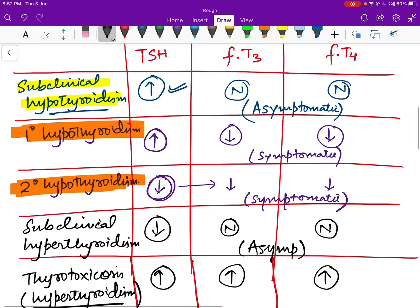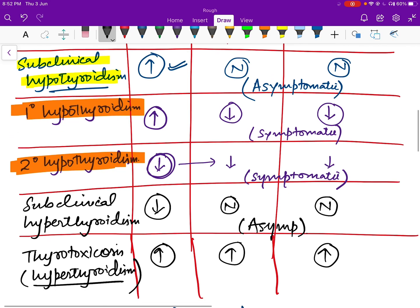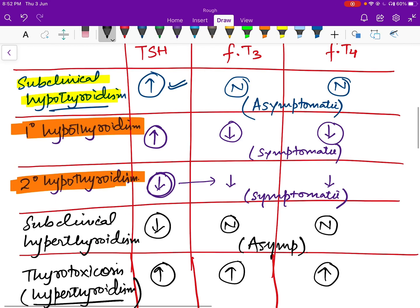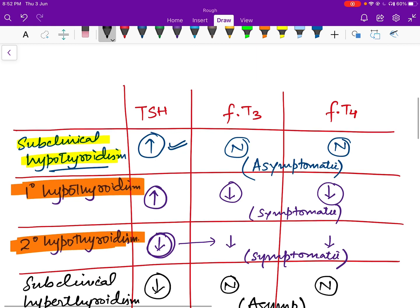To summarize the table: subclinical hypothyroidism, primary hypothyroidism, secondary hypothyroidism, subclinical hyperthyroidism, and hyperthyroidism or thyrotoxicosis are the major conditions differentiated by combinations of TSH, free T3, and free T4.